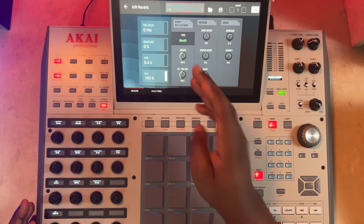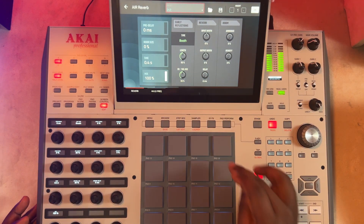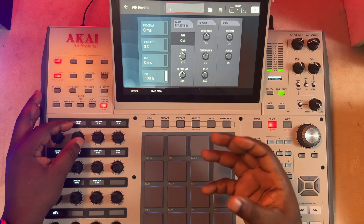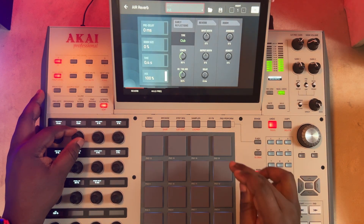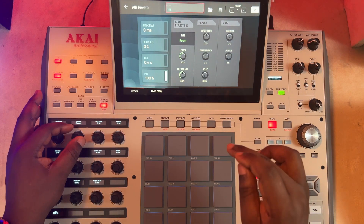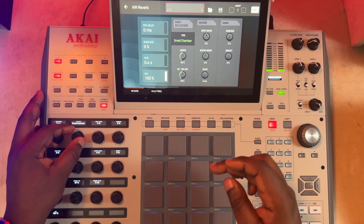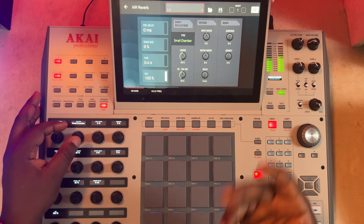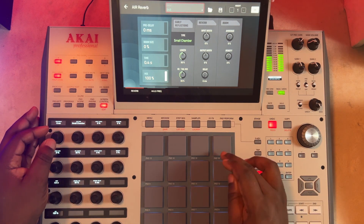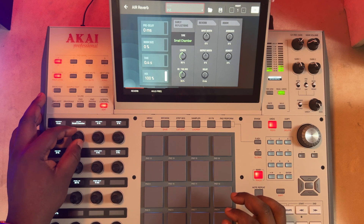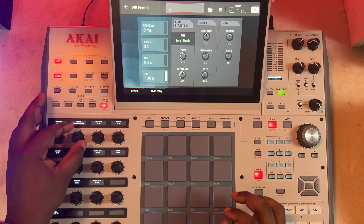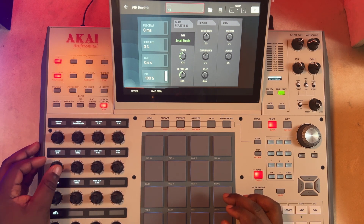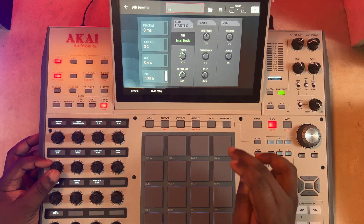Now you know what this reflection does. I can choose to change the room type — as you change the room type, you get different reverb effects to simulate that room. Let me go to Small Studio, then increase the room size.